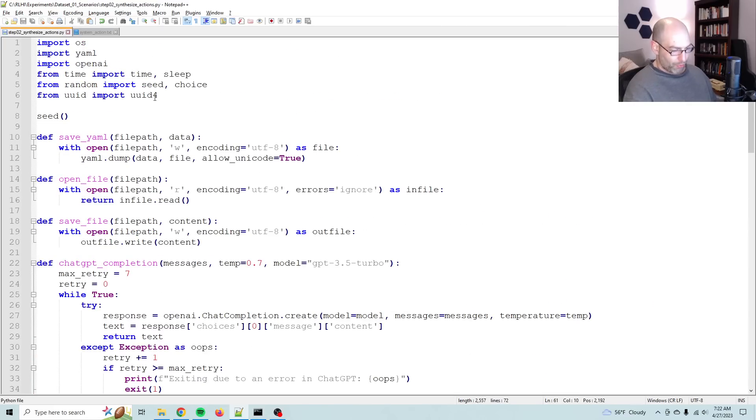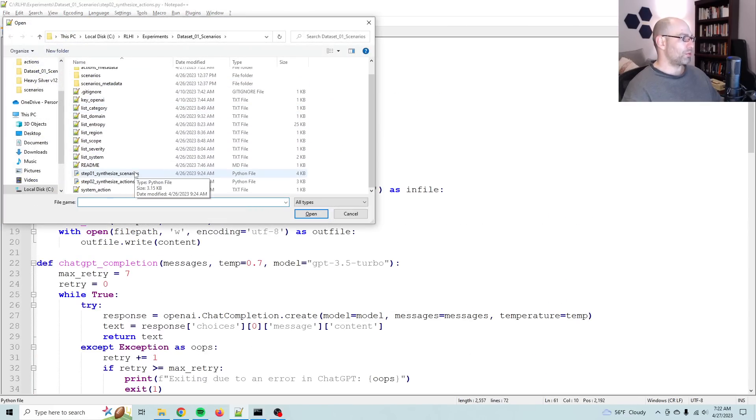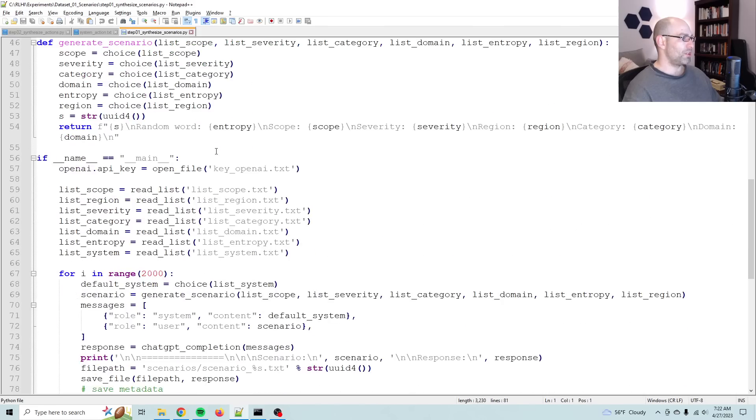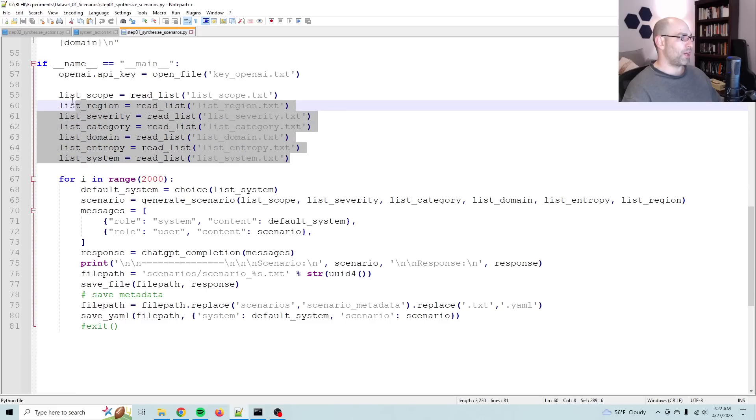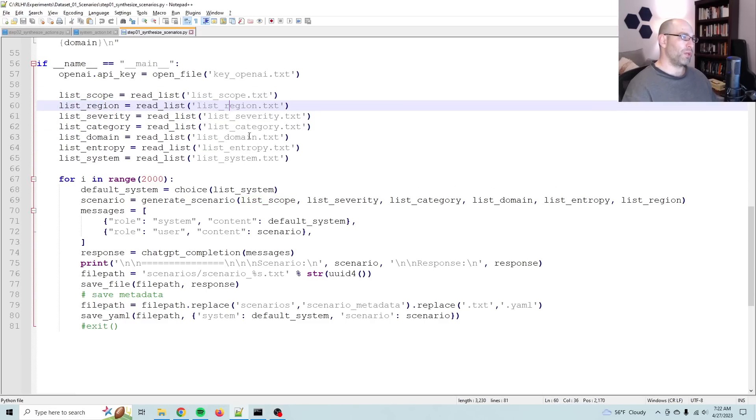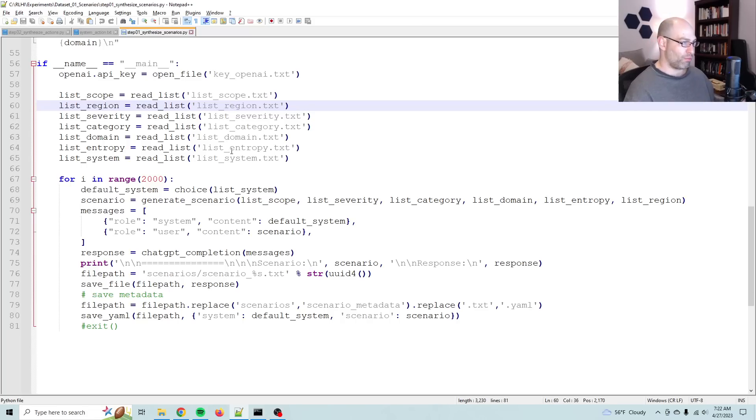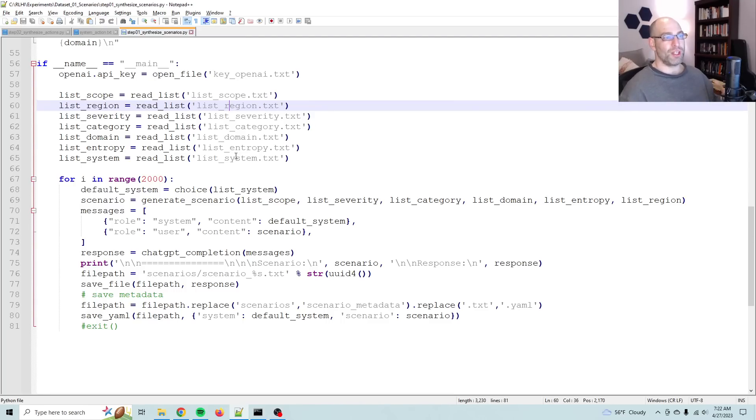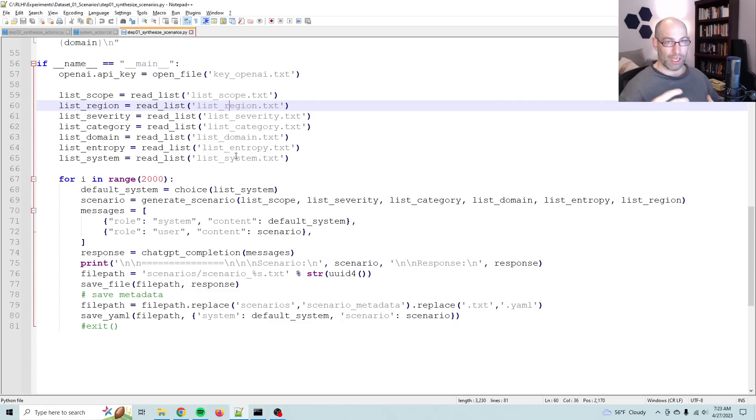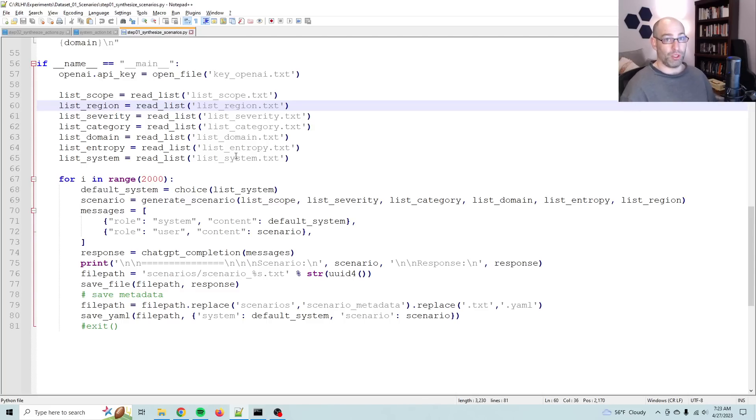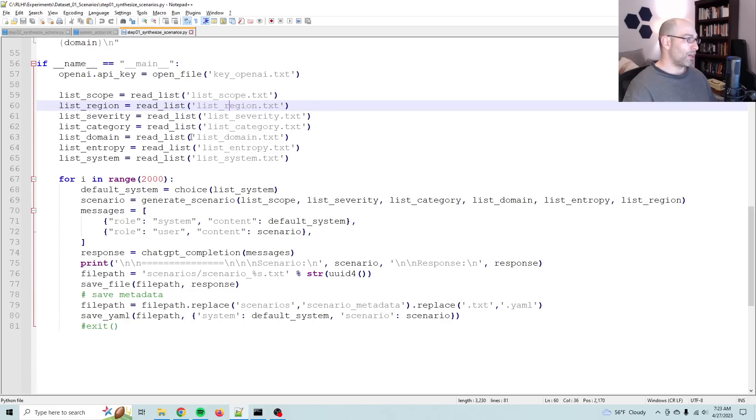So the script that we ran yesterday, let me show you this real quick. So synthesize actions, the bulk of it is right here where I've got a whole bunch of lists. And these lists have scopes, region, severity, category, domain, a whole bunch of random words, and then several system messages that were then used to generate those 2,500 different scenarios. The idea of generating these scenarios is to create a litmus test against which we can train more models to be able to handle any scenario. You want to think universally when you're thinking about alignment, when you're thinking about the control problem.